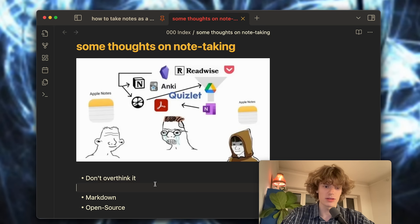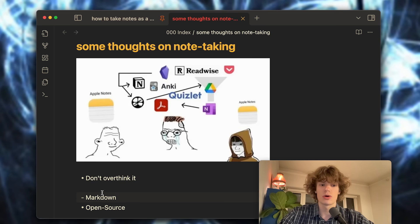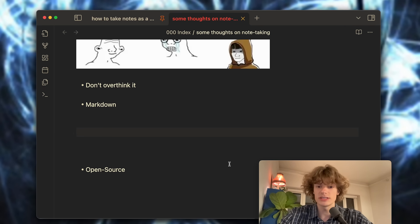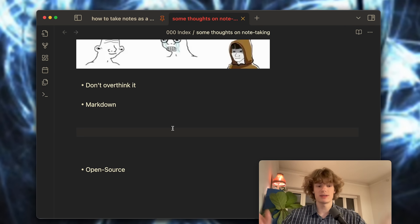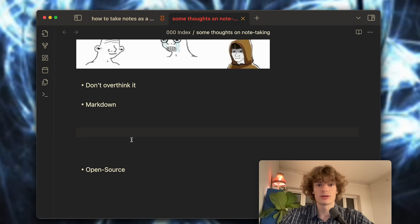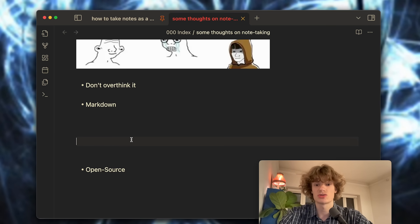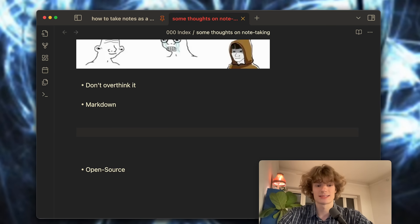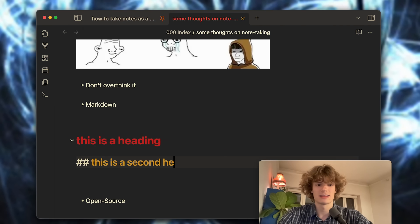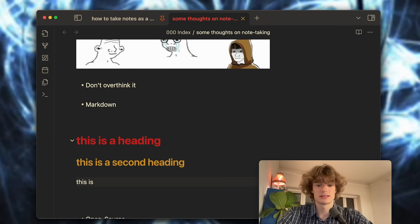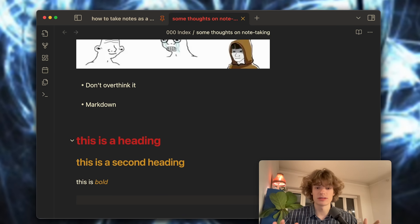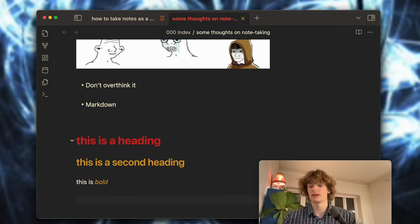The first one being that in Obsidian you write your notes using Markdown. Markdown is a formatting language used to structure text. So we're currently in a Markdown document and I can use some special syntax to structure my document just like this. This is a heading, this is a second heading, this is bold and so on. Markdown is just a standardized way of formatting your text.